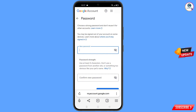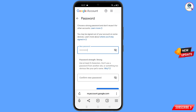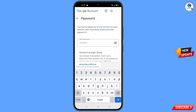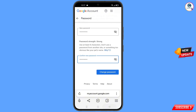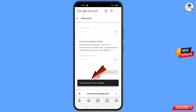Here you have to set a strong password — type your new password, then confirm your new password. Tap on 'Change password'. You will see a message: 'Changing your password… your password was changed'.